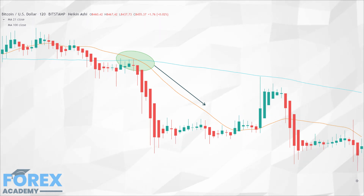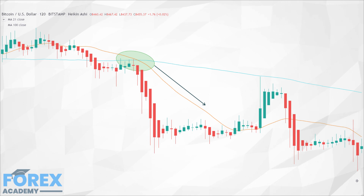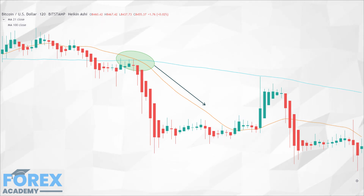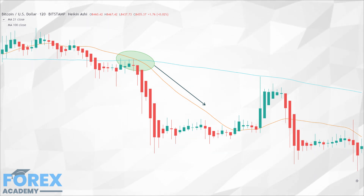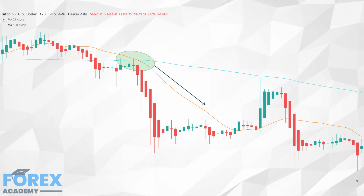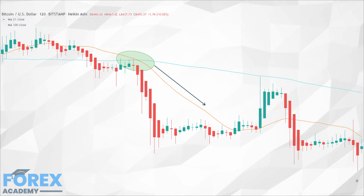This strategy marks an entry when the fast SMA crosses the slow SMA and 2 to 3 Heiken Ashi candles in a row are green. For short selling, the entry should be when the slow SMA crosses the fast SMA and 2 to 3 of the most recent Heiken Ashi candles are red. The profit target for a long position is when a few Heiken Ashi candles in a row turn red, and for a short position it is when a few candles in a row turn green.